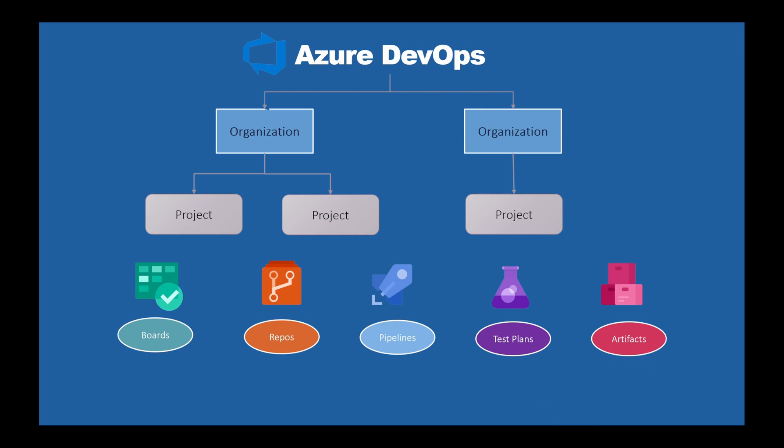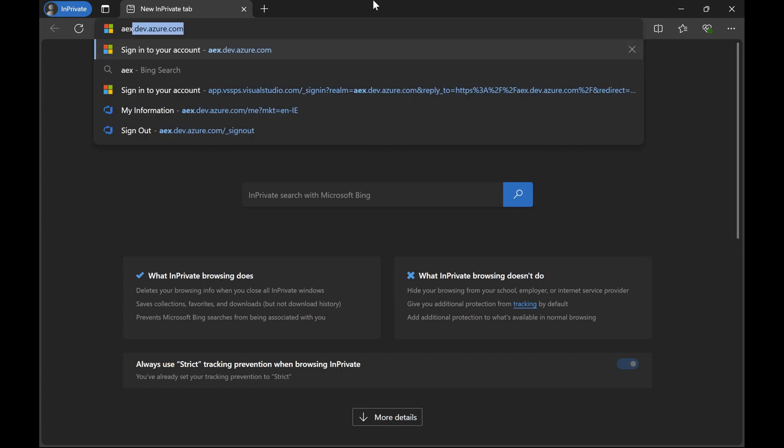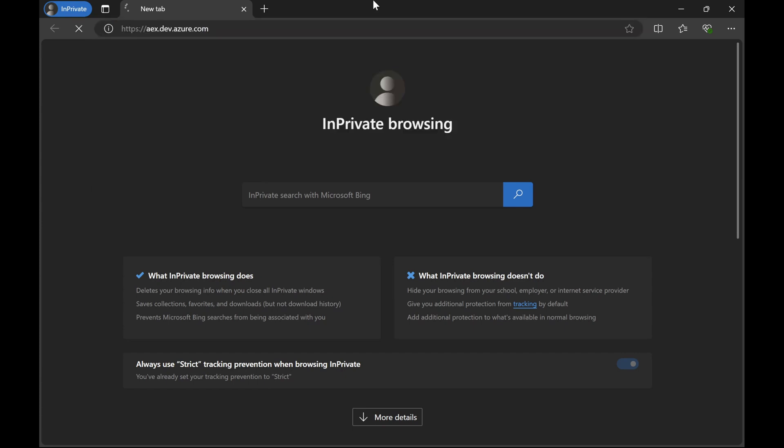Let's see how to create this account. Open your browser and go to dev.azure.com.